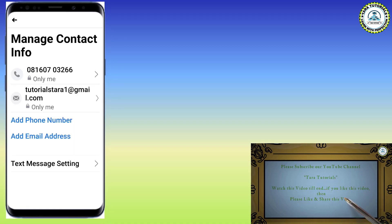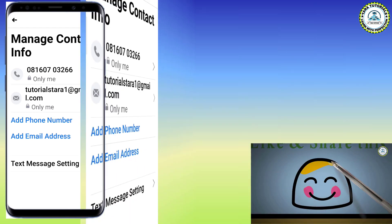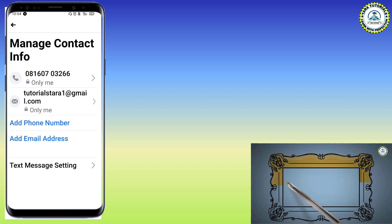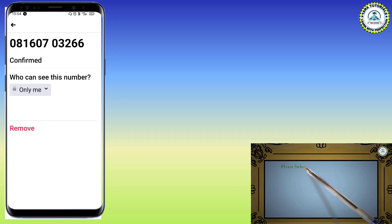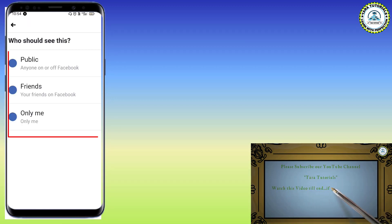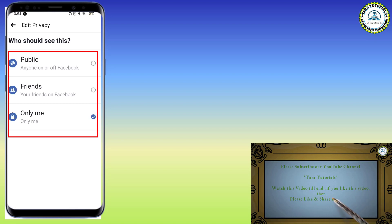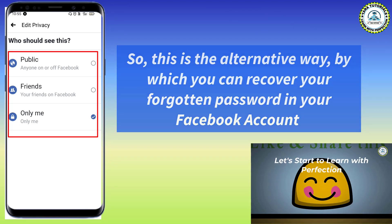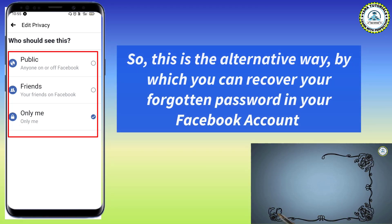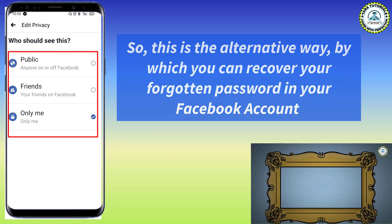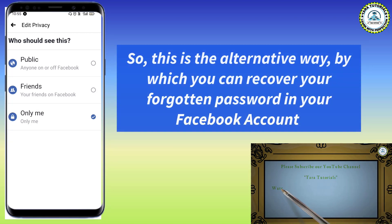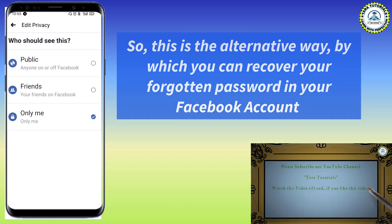Now you can see the mobile number displayed here along with the email address. As I mentioned at the beginning, you can always keep your mobile number safe by changing the setting here. In the dropdown box there are three options: Public, Friends, and Only Me. You should always choose 'Only Me' so you can keep your number private. That way, during an emergency — if you forget your password or your account gets hacked — you can recover your account easily.